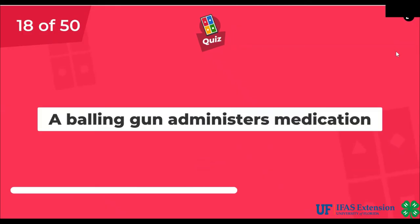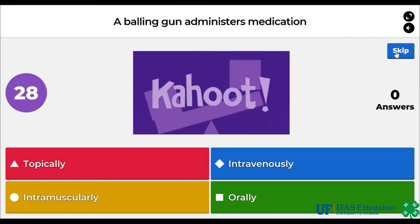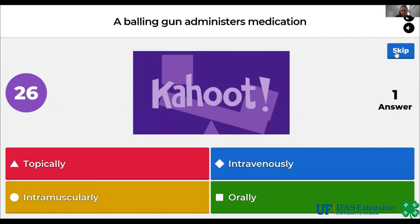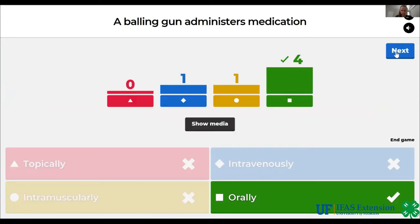A balling gun administers medication topically, intravenously, intramuscularly, or orally. The answer is orally.